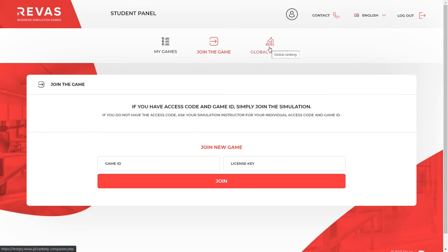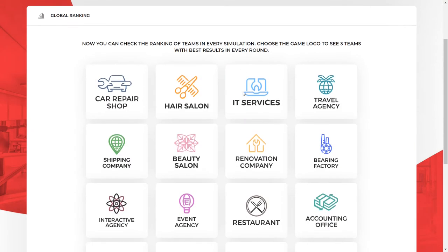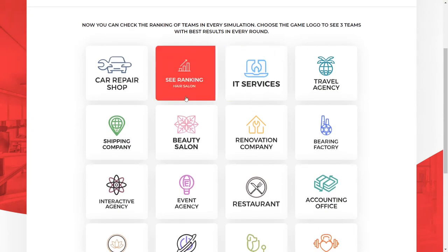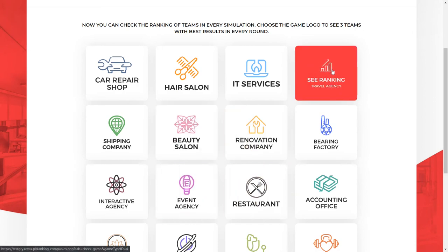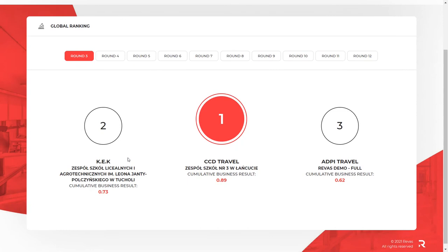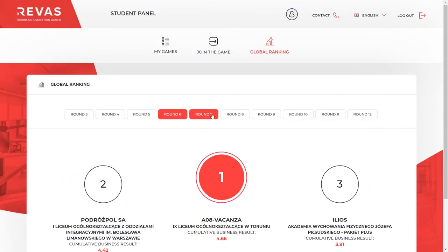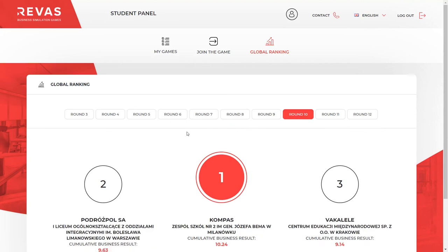The next button is the global ranking. Here you can compare your results with all virtual teams playing the same simulation. Select the simulation whose results you would like to see, then you will be able to check the results of each round. Your score may appear on the podium, or if it's not in the top 3, it will be displayed next to it.